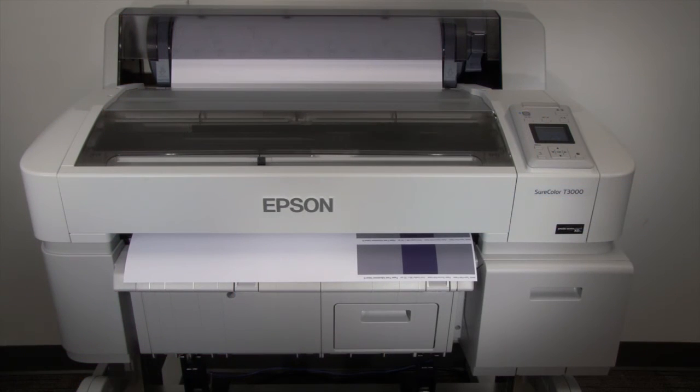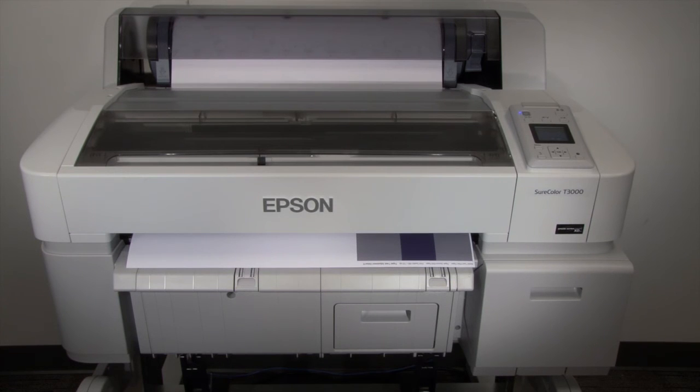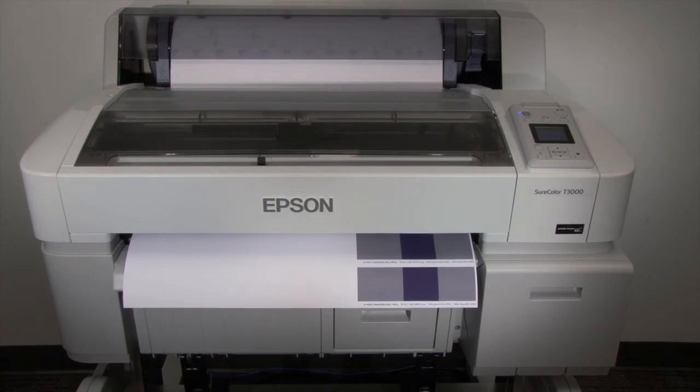Now the printer will reprint the same test patterns using paper feed adjustment values of 0, 6, 12, 19, and 25.